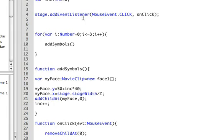We have the event listener going on with our stage. And each time you click on the stage, then it runs the function onClick. That's understandable.